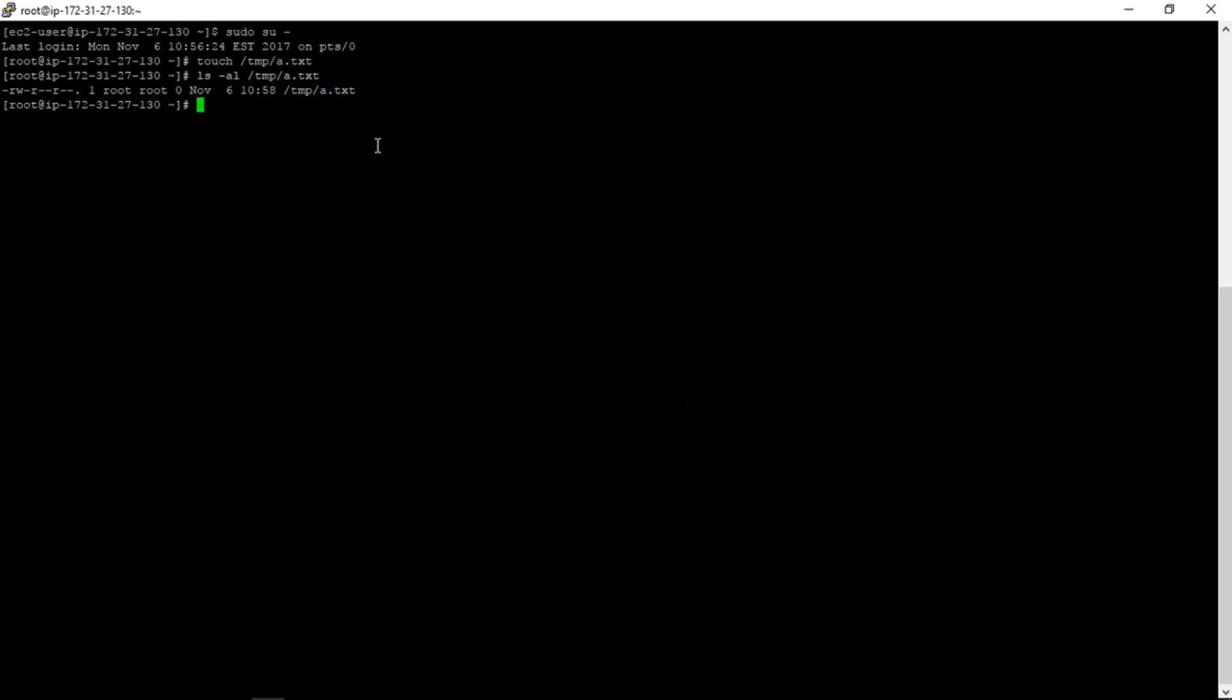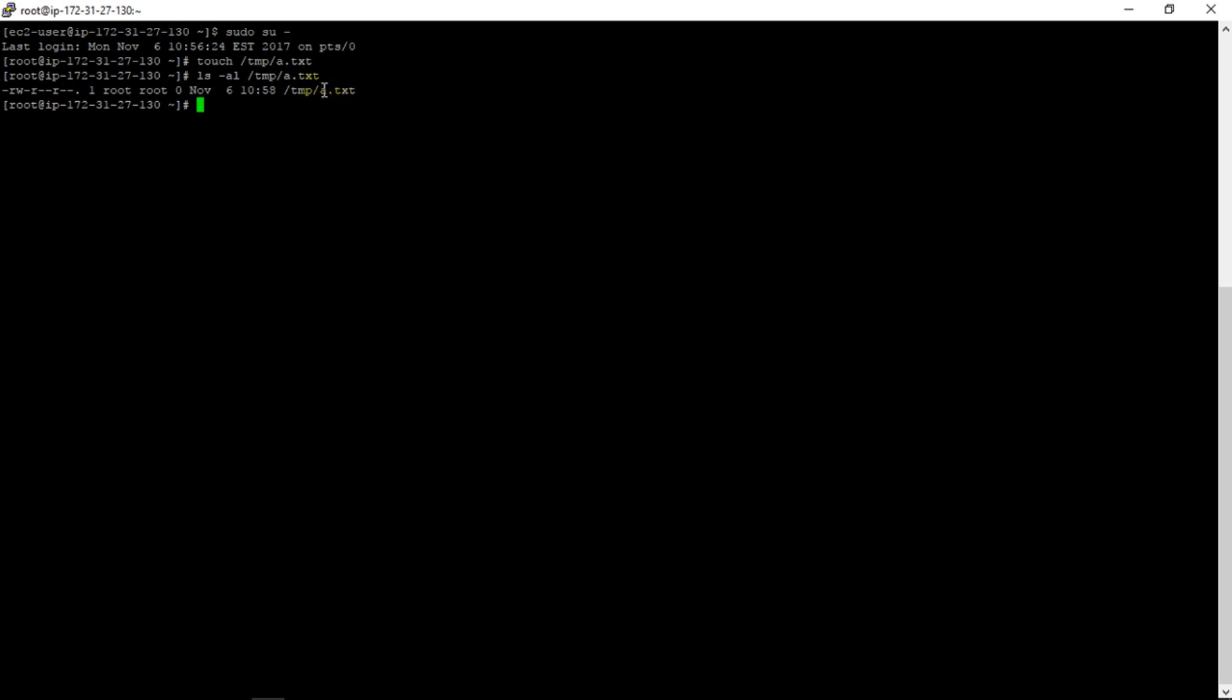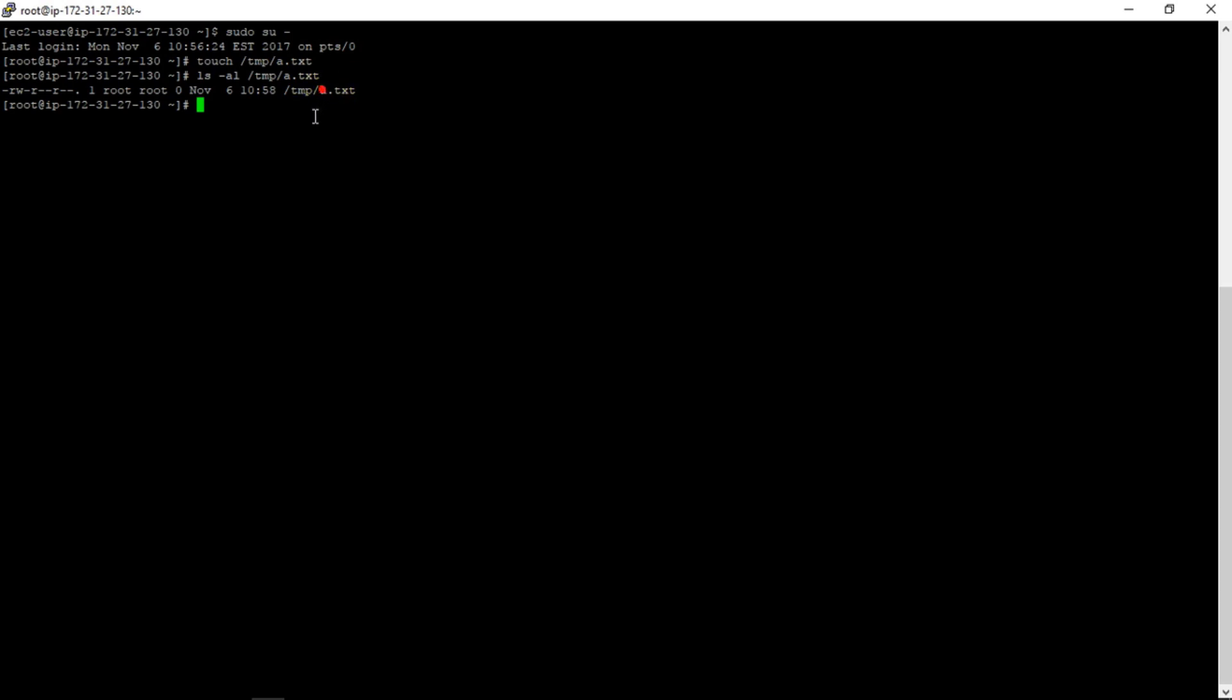So we can see we have created one test file. Now in order to copy file to the AWS S3 bucket, we need to first identify if we have any bucket created or not, or what is the way how we can do this from the command prompt. For that we need to configure the AWS for the region where I have my account.